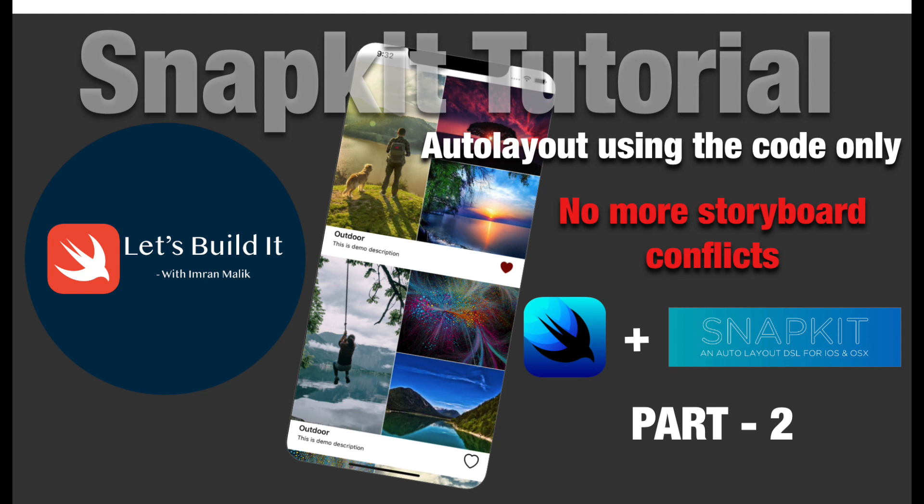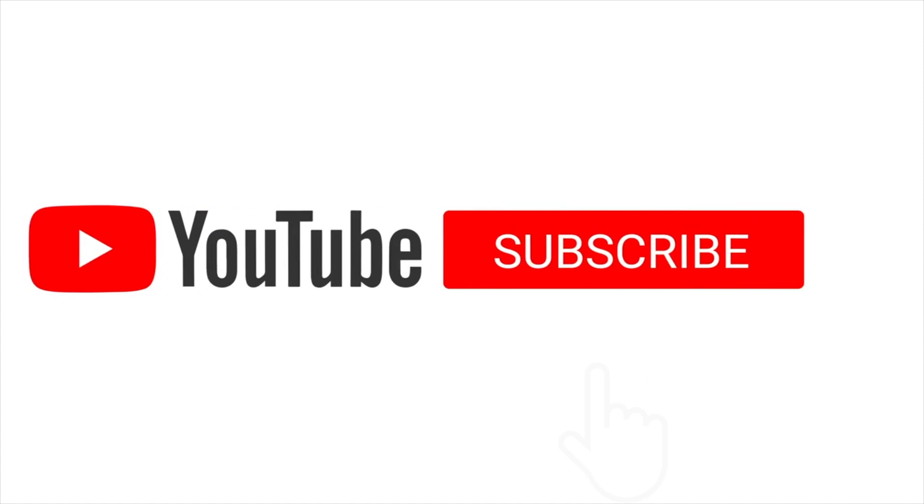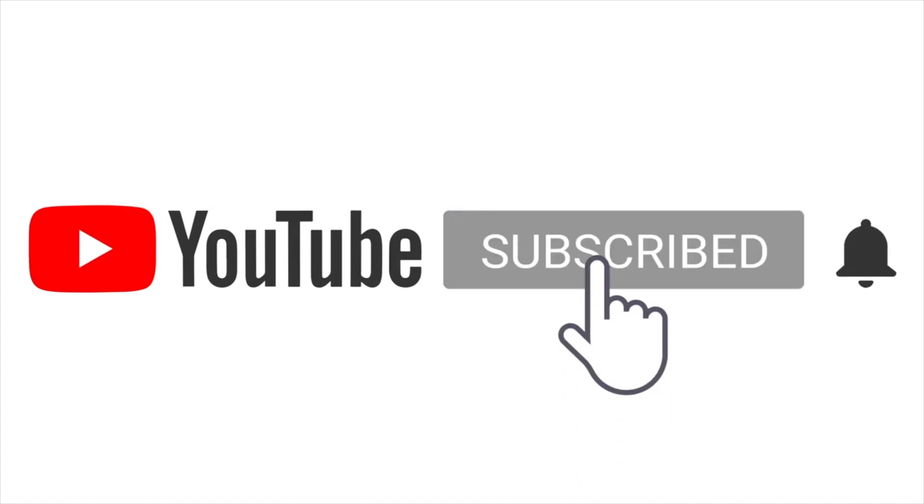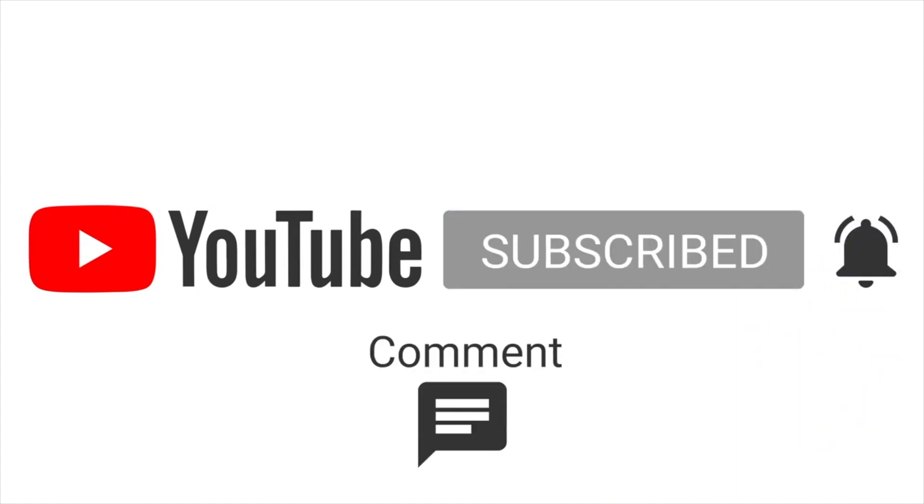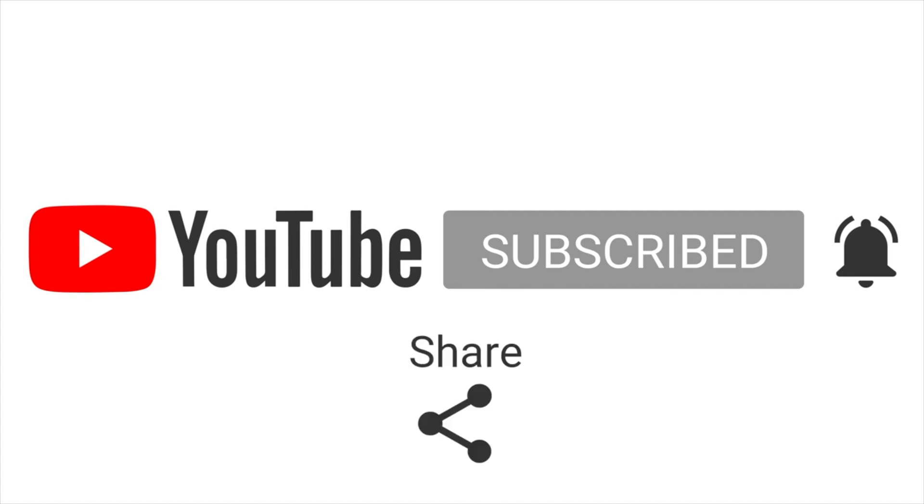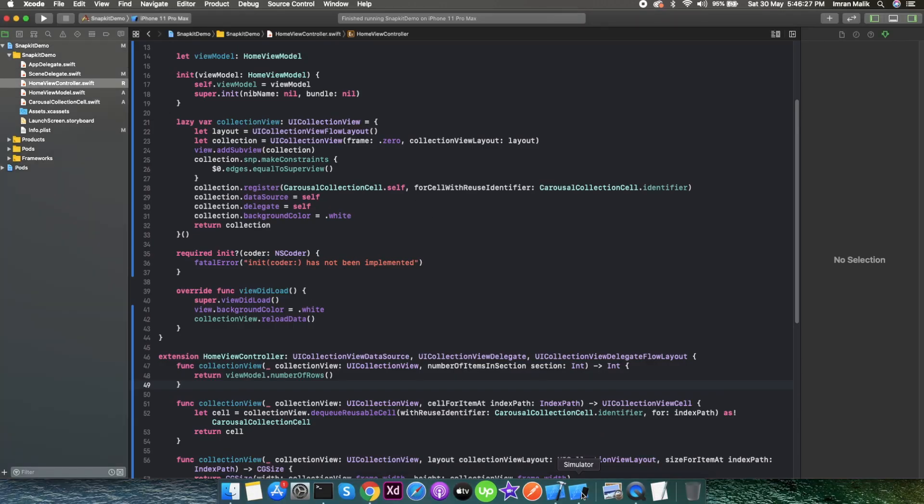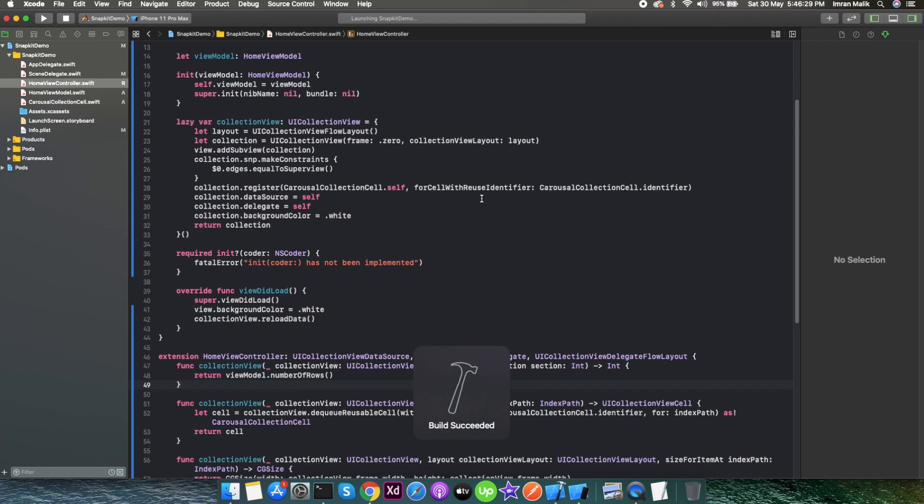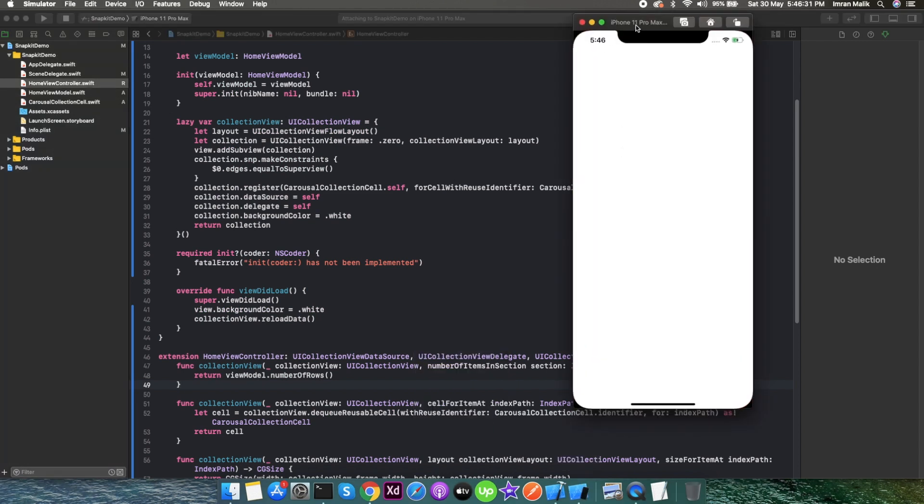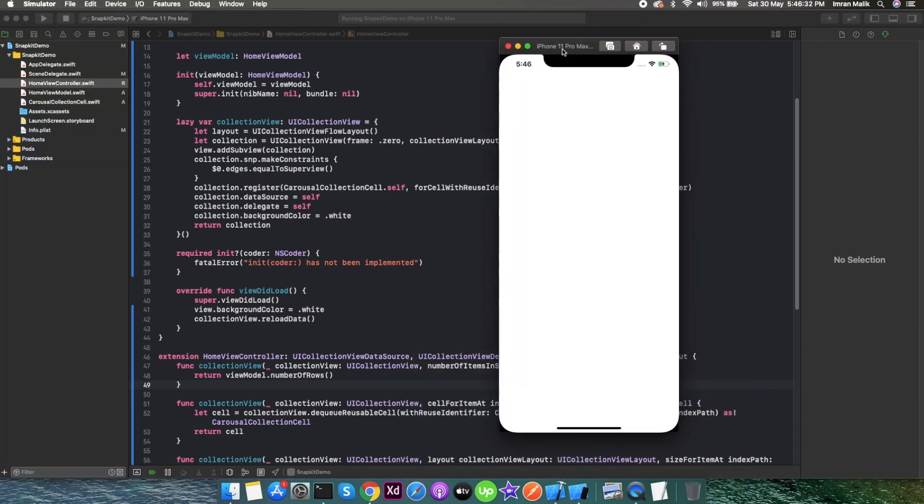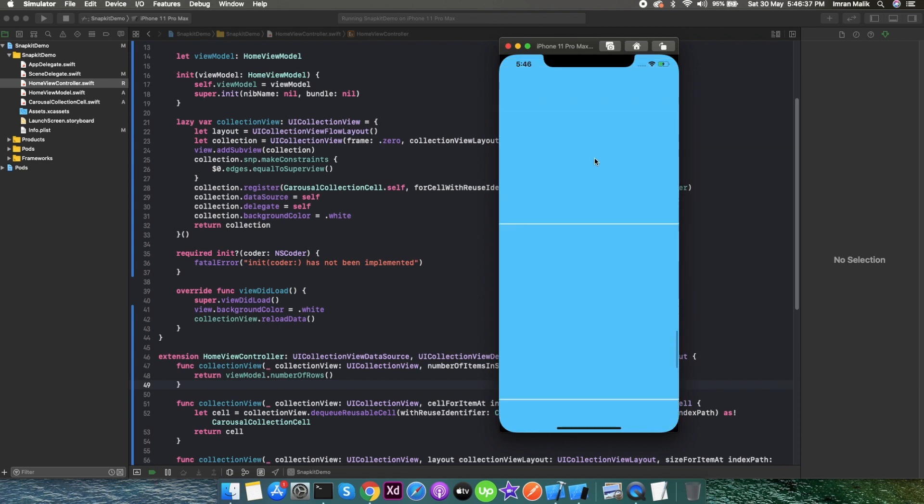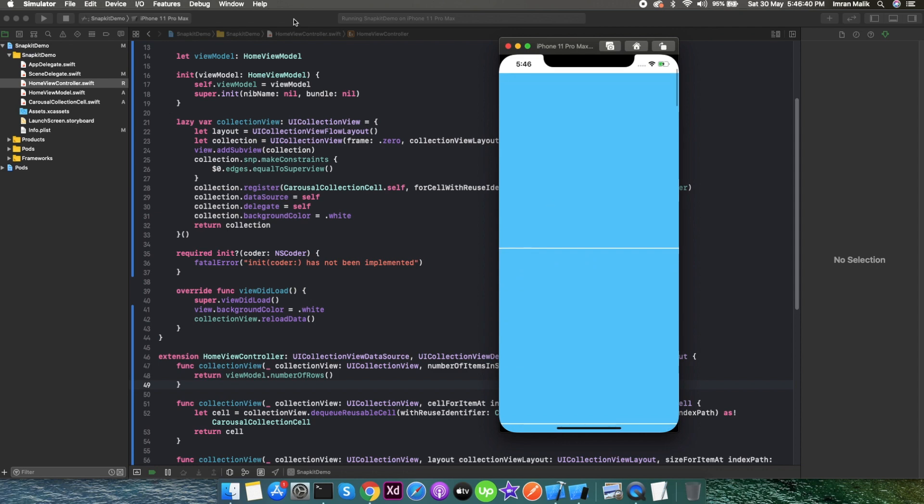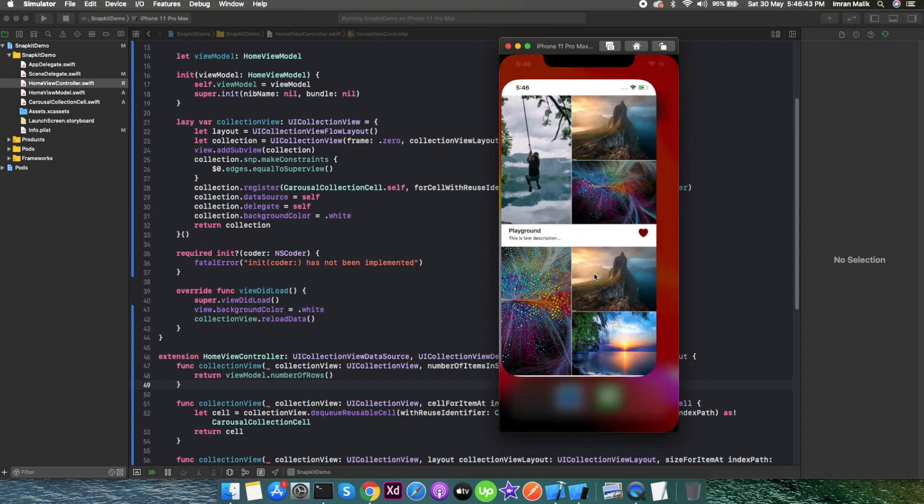Hello everyone, welcome back to my YouTube channel. Let's build it. We're going to continue our last project that we're working on. We left off on this screen where we created our structure for the collection view and cell, and what is the desired output.